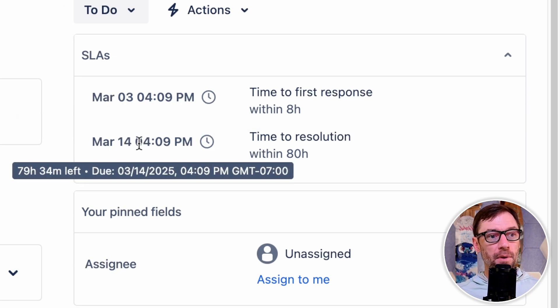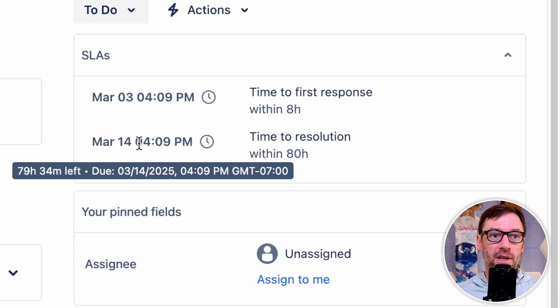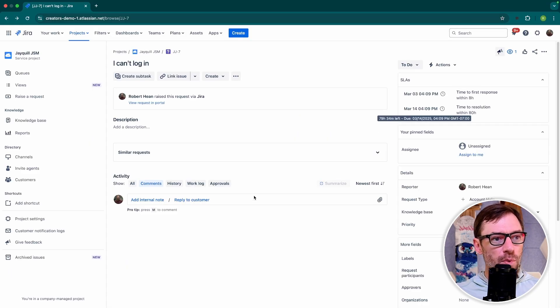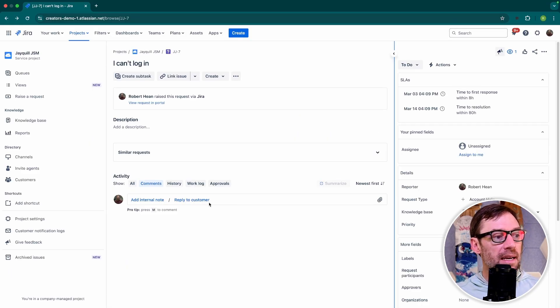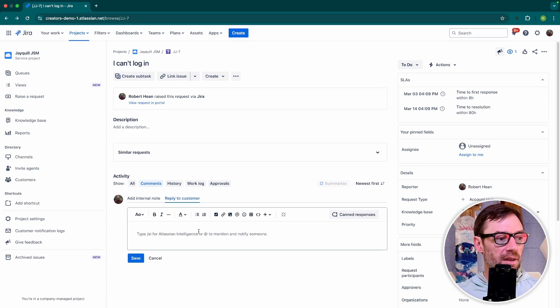For my time to resolution, I can see that this is due on March 14th, so I have a little bit more time to resolve this. So right away as an agent, I might come in here and reply to the customer and just let them know we got their ticket.